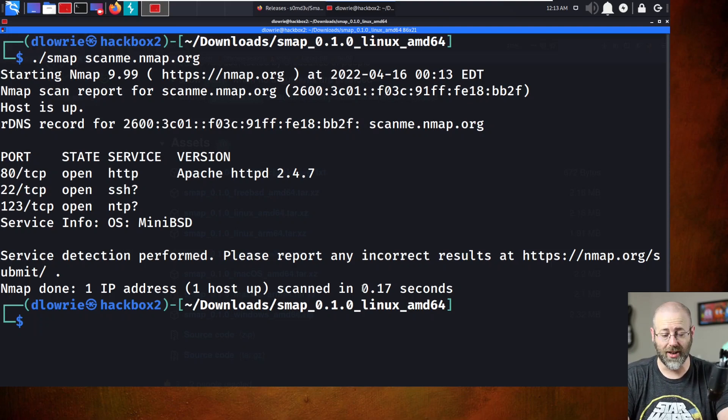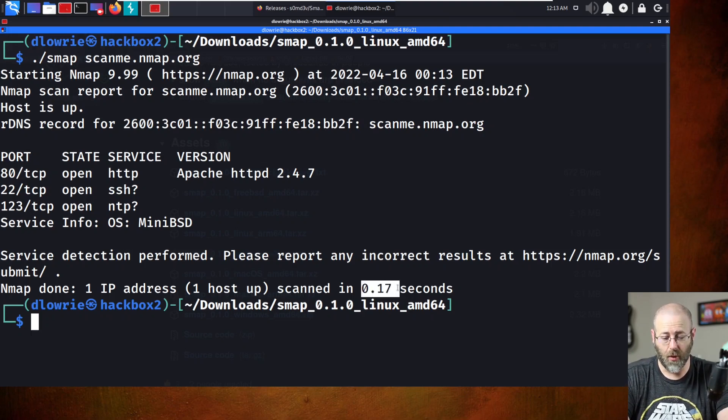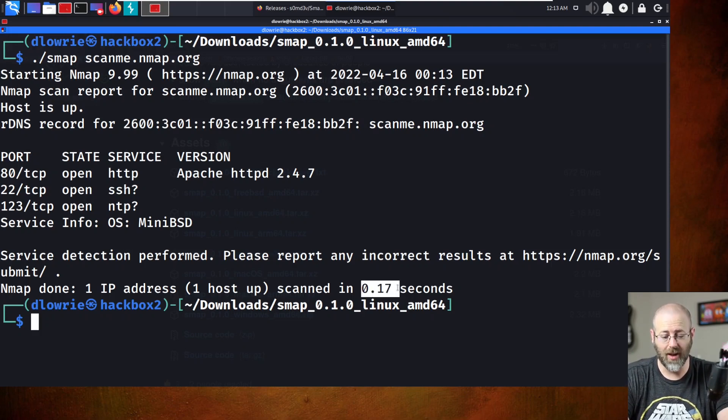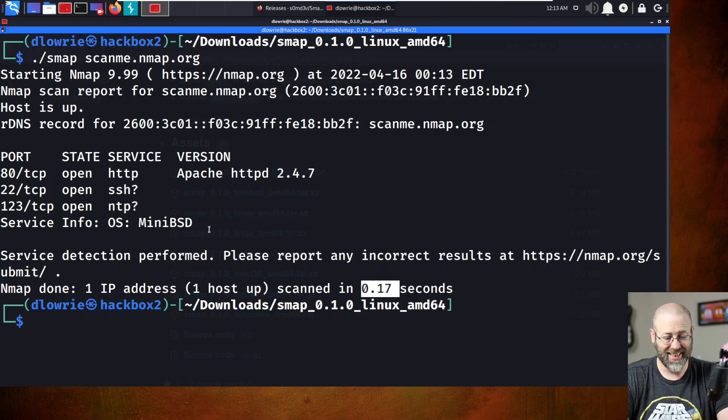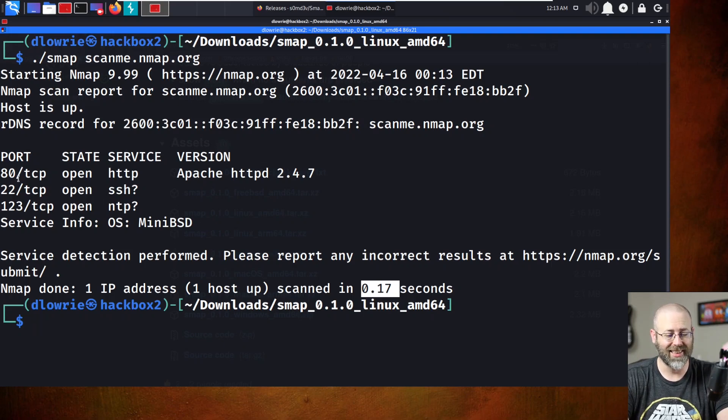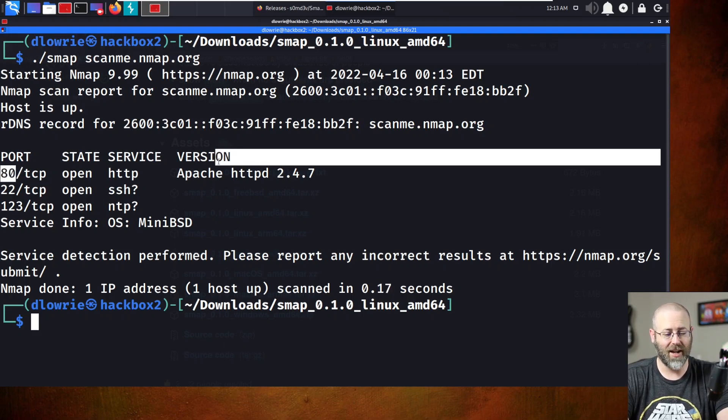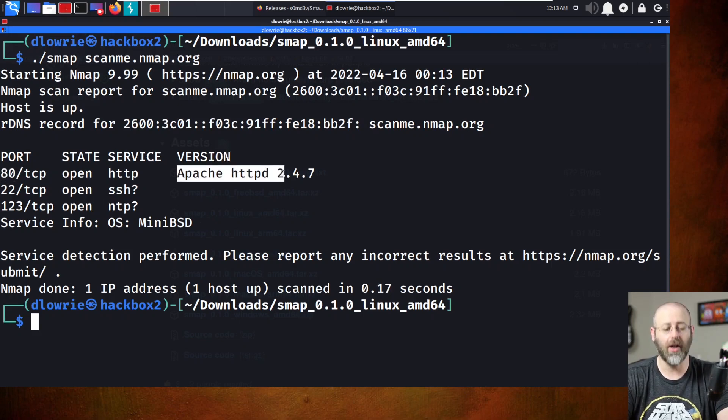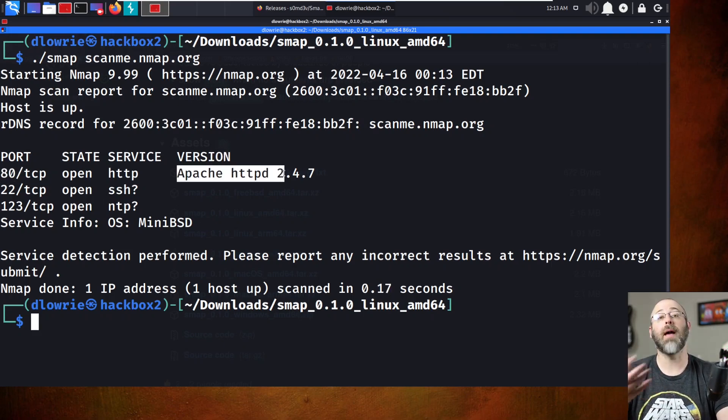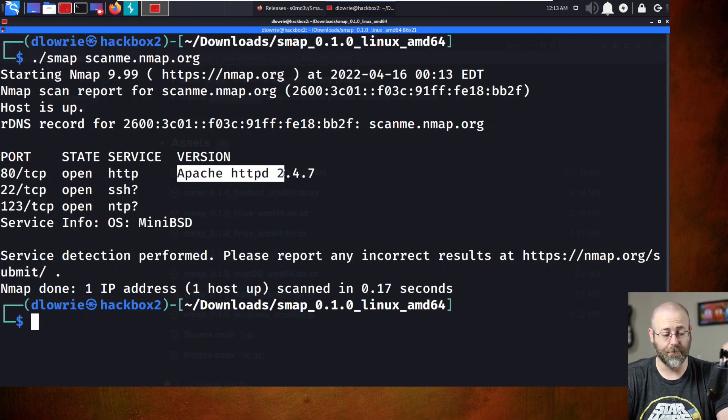Oh my goodness. 0.017 seconds. That was blazing. And it found ports open. It gave me some versioning. It's very, very NMAP-like output. So there you go.